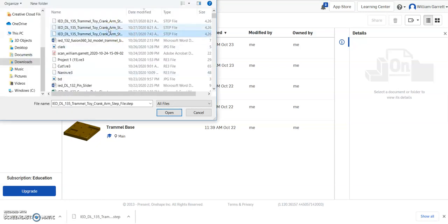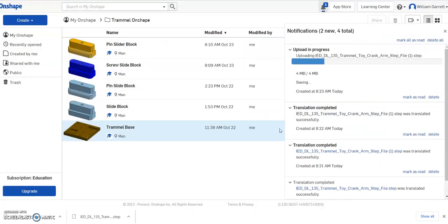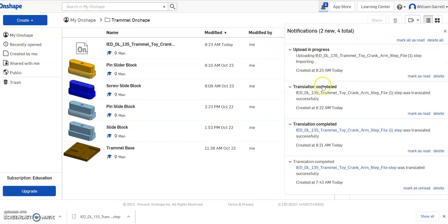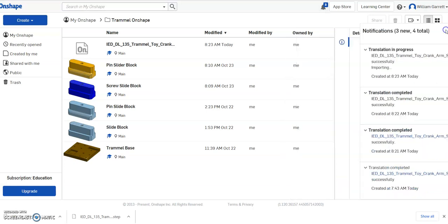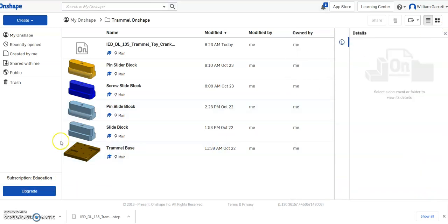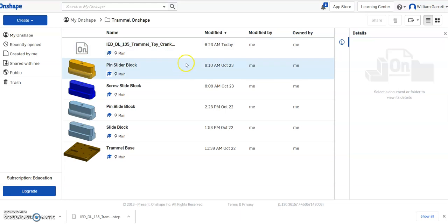Then I just select that crank arm we just downloaded from my Downloads folder. It's okay to do a single document since it's just a single part. We're just going to do a single document here and hit OK. Then it loads in and you can see it pop up over here. I got a few notifications here. I'm just going to close out my notifications.